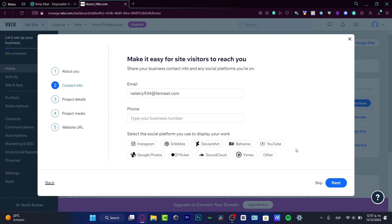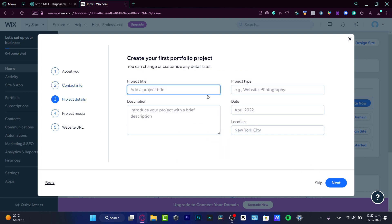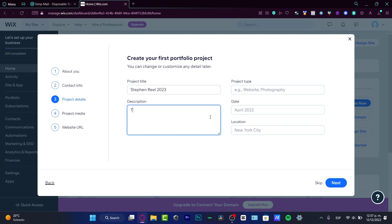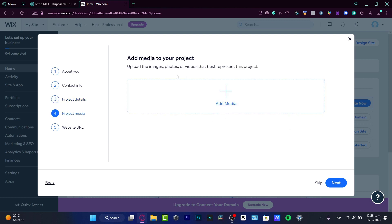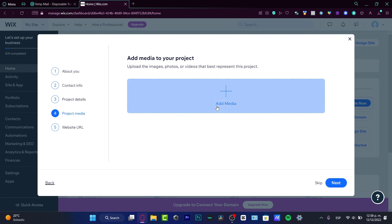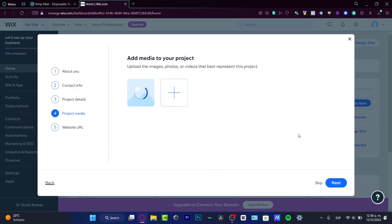Now it's time to create your first portfolio project. I'm going to choose a project title — let's say 'Stevens Reel 2023' — and introduce the project with a brief description, something like 'This is a sample of my work.' Of course, you'll want to use a more specific title. I'll head to next and into the media upload section.